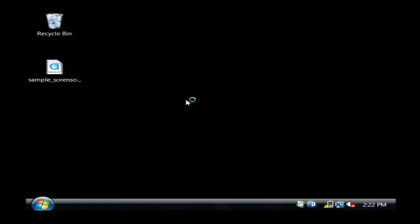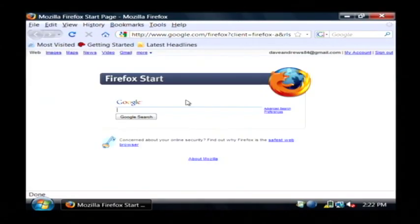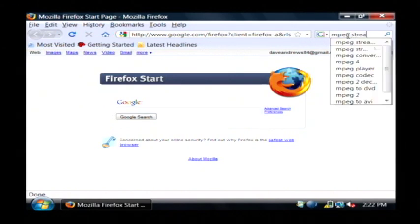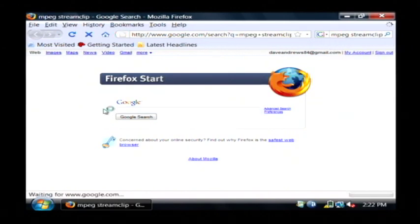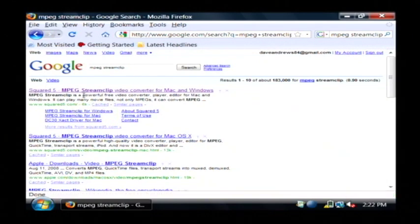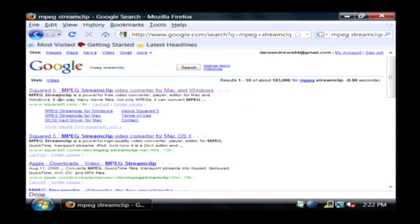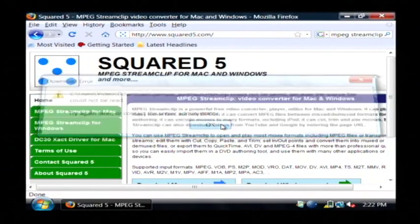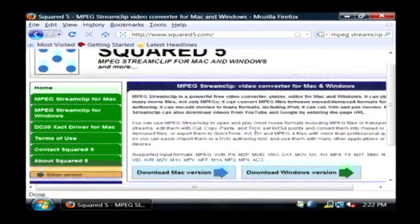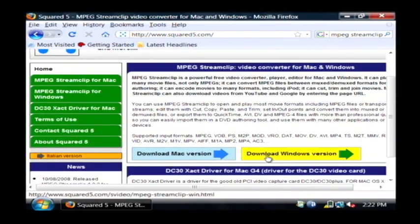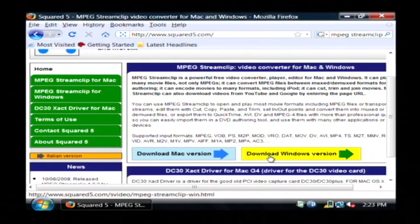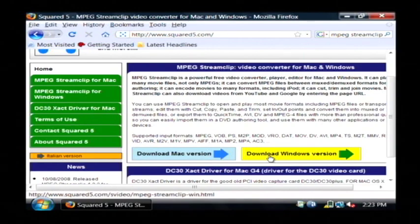There's a program you can download called MPEG Streamclip. If you just search Google for that, it's squared5.com, and it's a video converter. If you download the Windows version, that will allow you to convert QuickTime MOV files to either AVI or MPEG, which we are then going to import into Windows Movie Maker for our DVD.